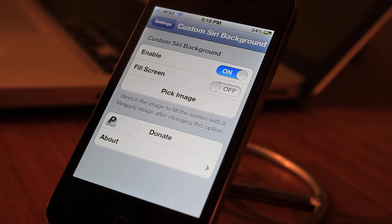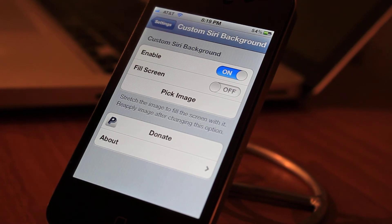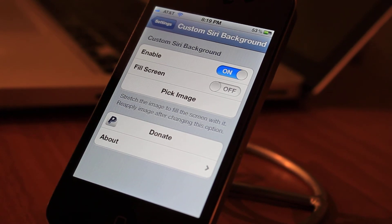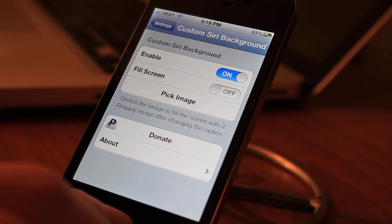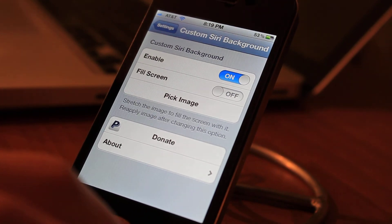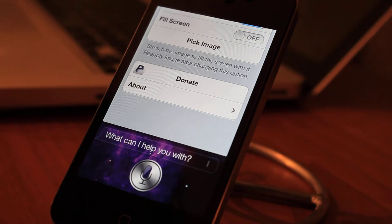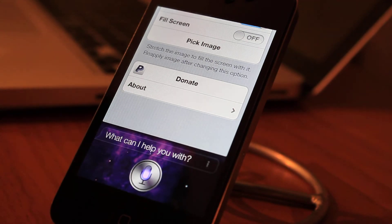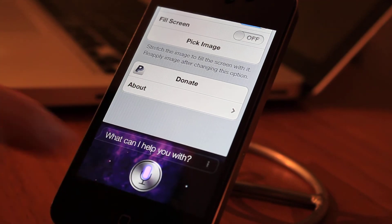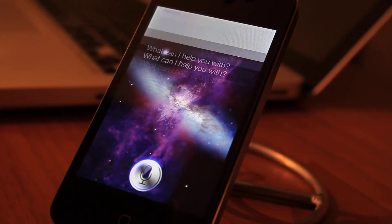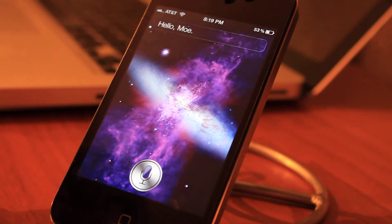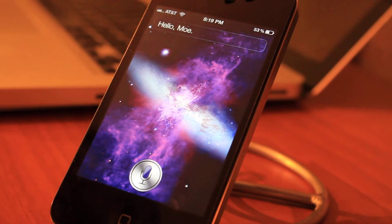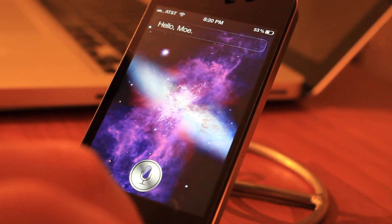No respring is necessary at all, which is a great thing because resprings are sometimes too much of a hassle when you want something done right away. We'll try Siri now — and you can see that the wallpaper has changed.